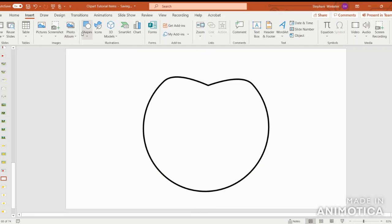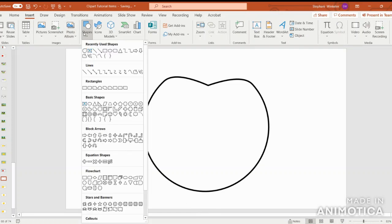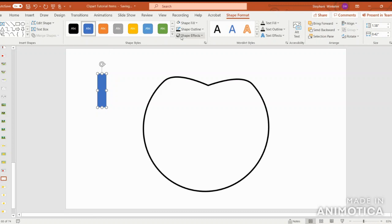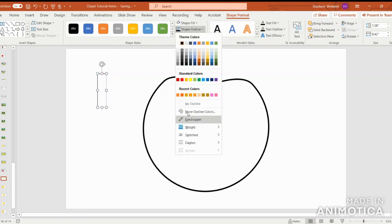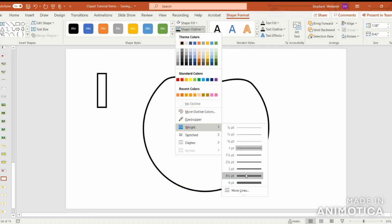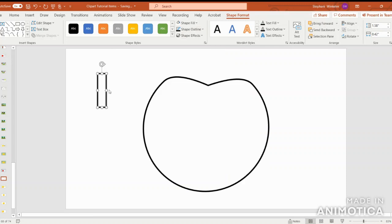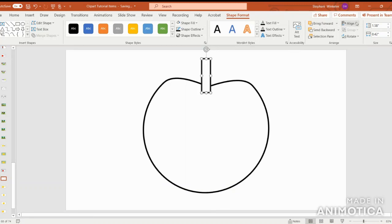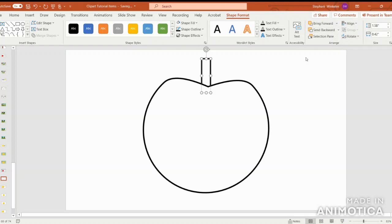The next step will be to go in and create the stem. So go to shapes and insert the rectangle symbol. Again, we're just going to put that one in black and white as well and thicken. I'm going to align center and then send backward.